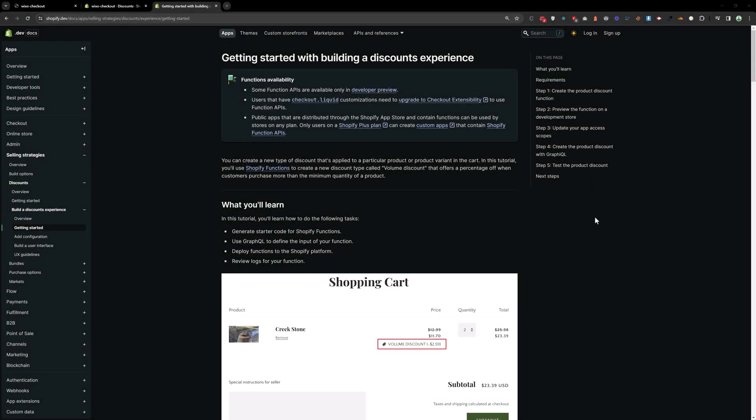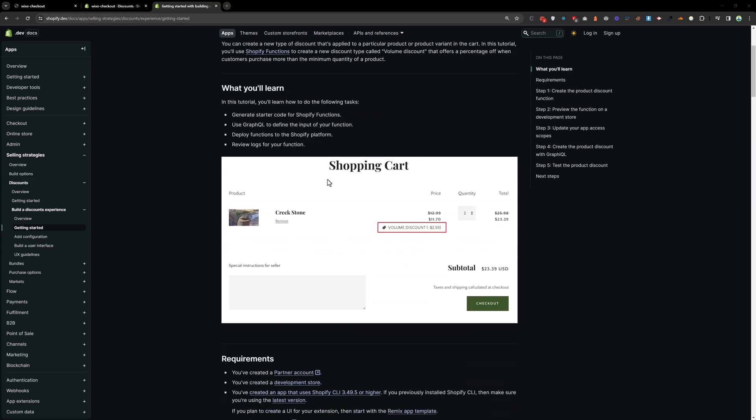Welcome back. In this video, we are going to build a Shopify discount function and we will follow the instruction given by Shopify.